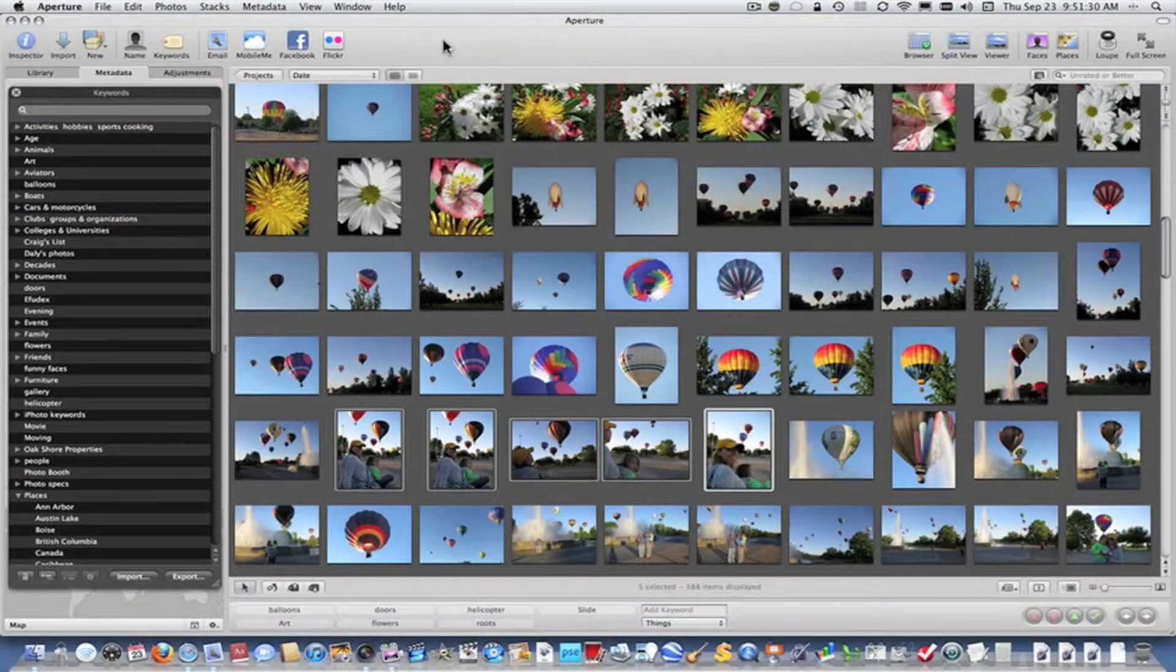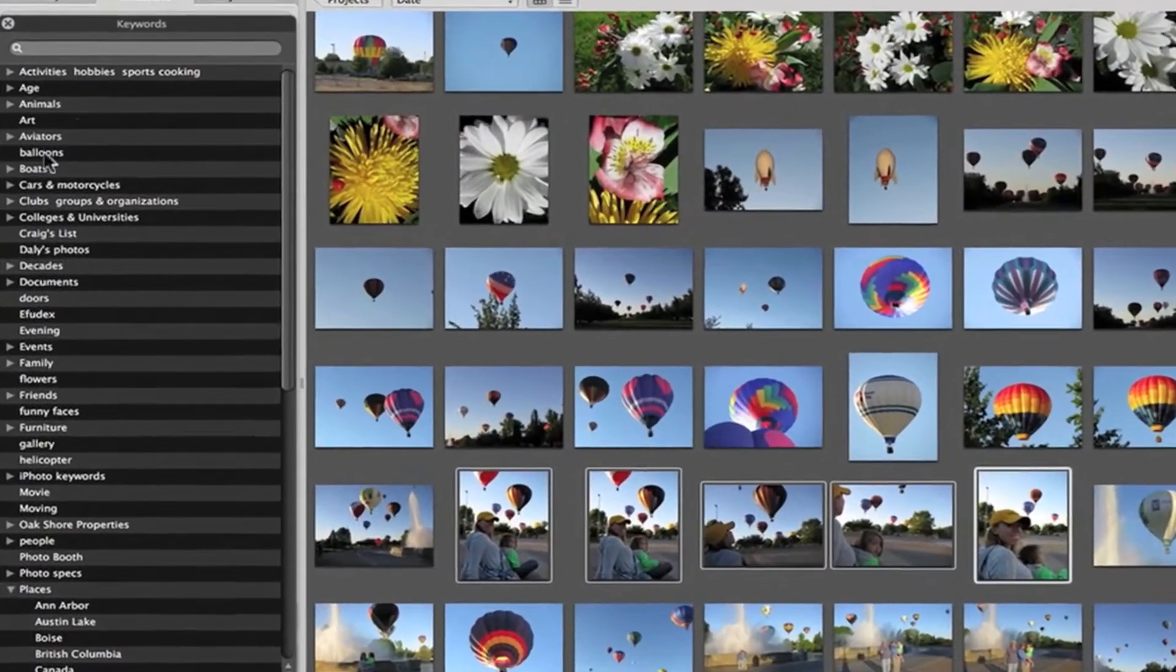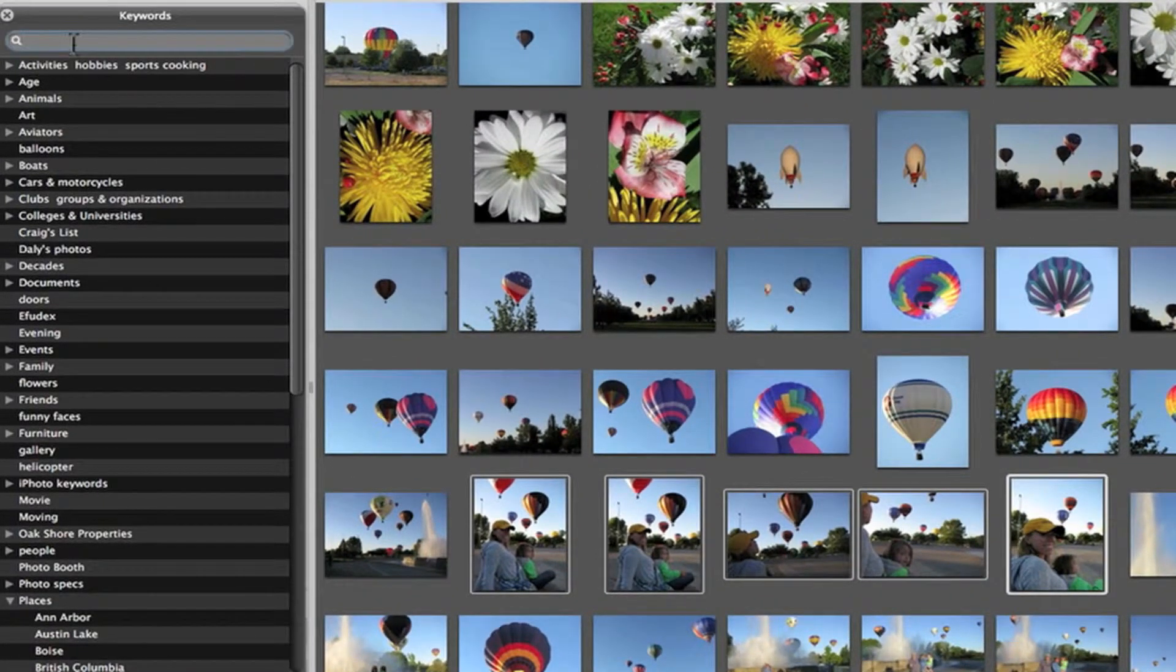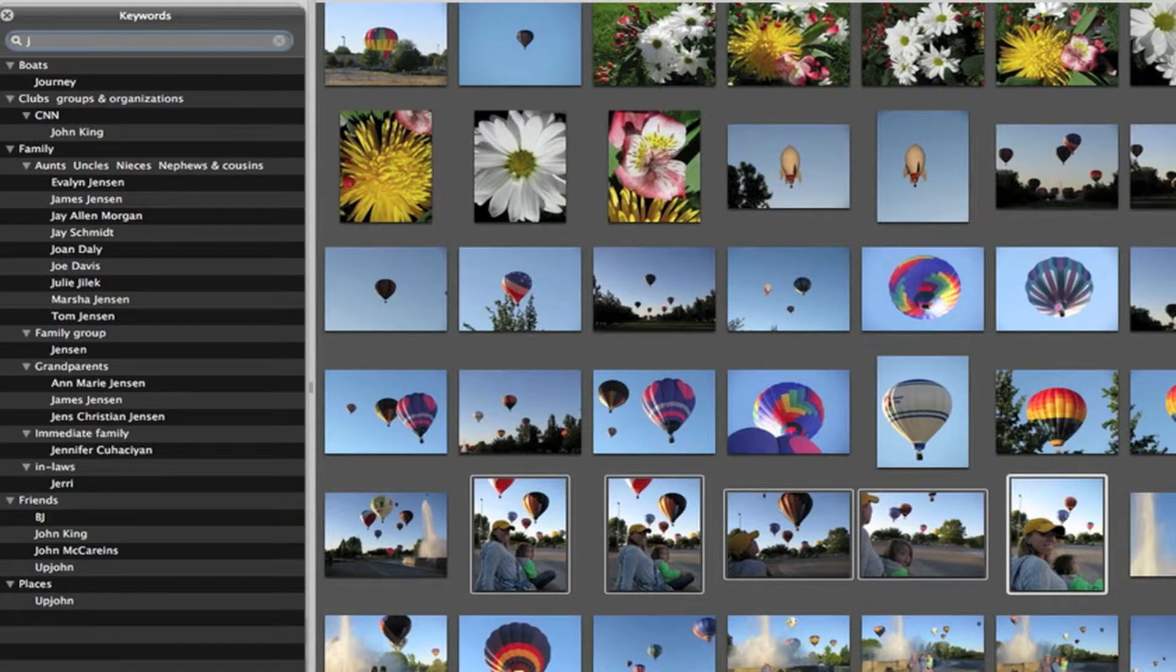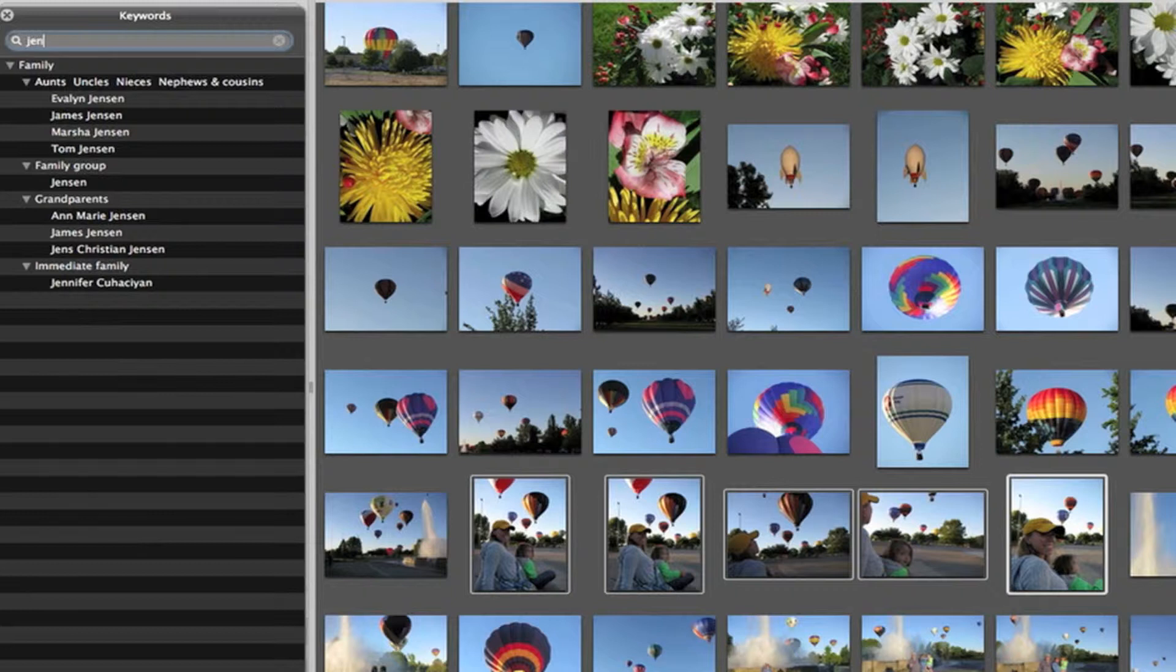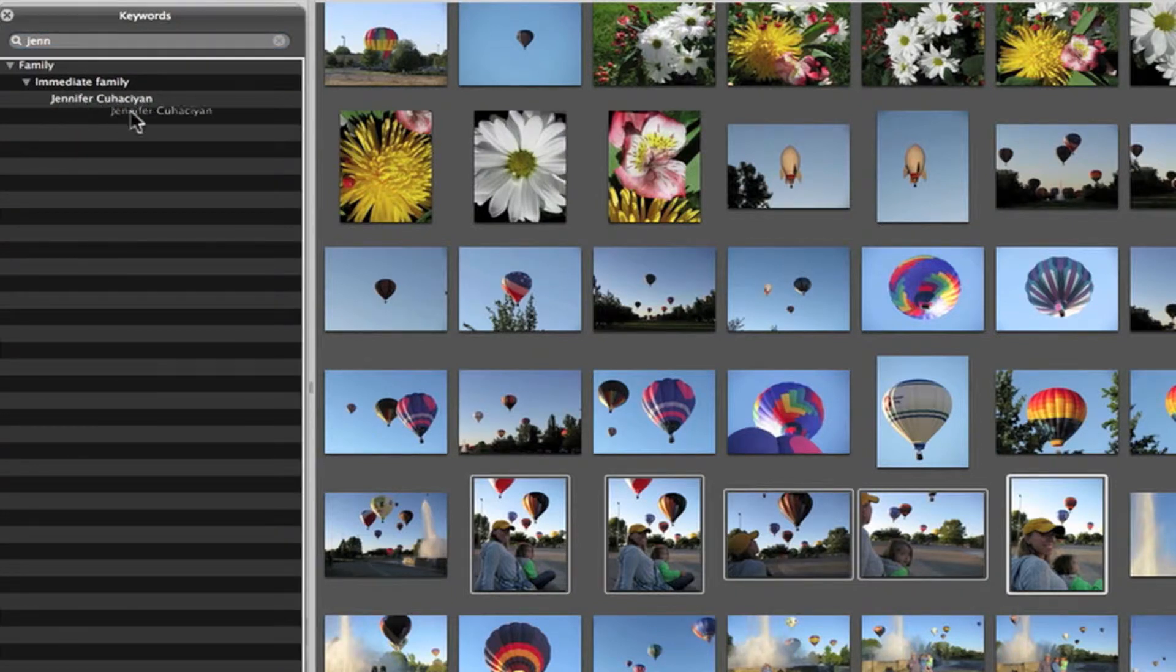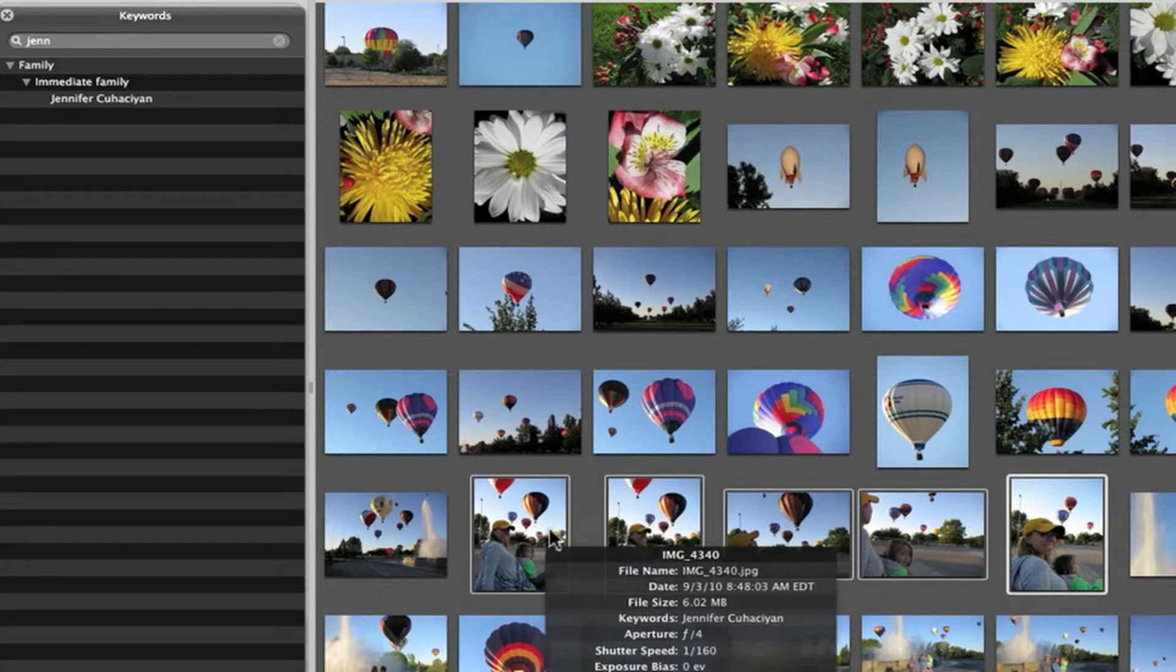A shortcut way to assign keywords, if you don't want to search through this long list of keywords, is to simply type the keyword that you think you've put in there in the search field. And I'm going to type in Jennifer. Yep, there's Jennifer. I'm going to click on Jennifer and drag her down and assign her to these four pictures.